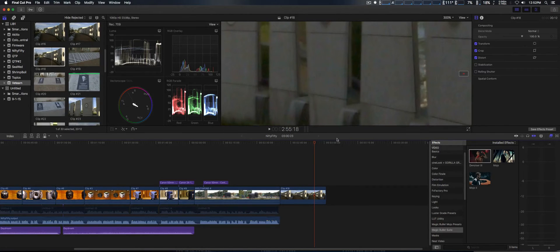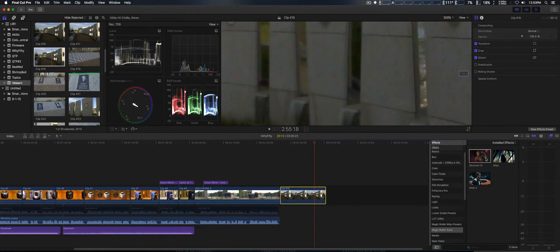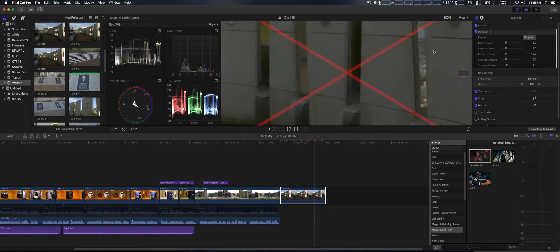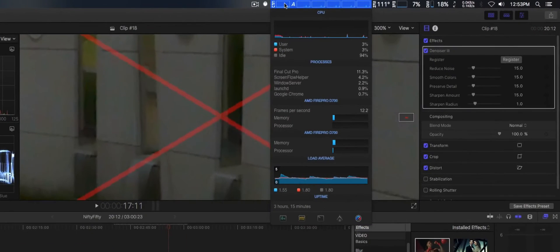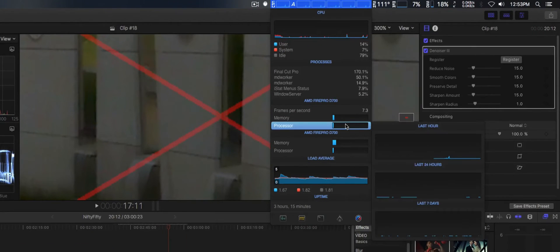So we're going to go ahead and apply Denoiser 3 to the clip, just like so. The red X is because this is a trial version, but if you look here, it does support GPUs.